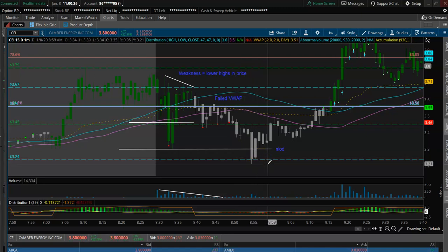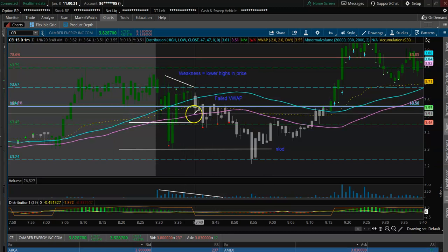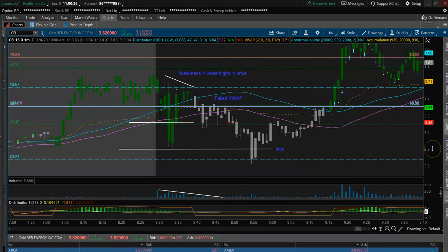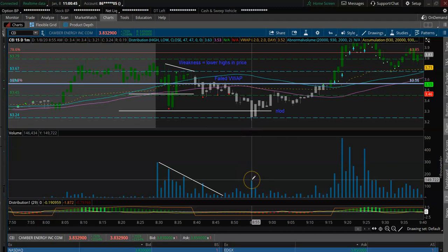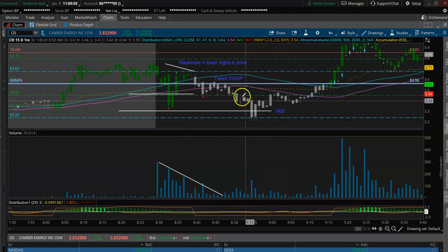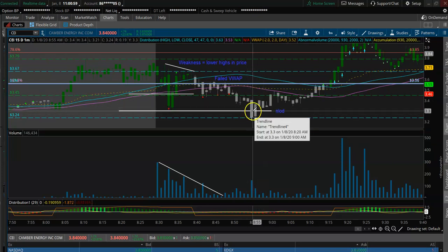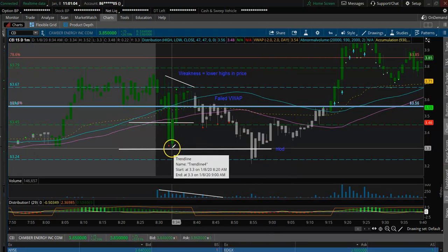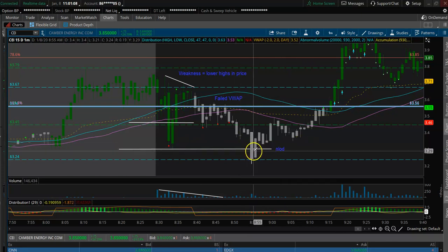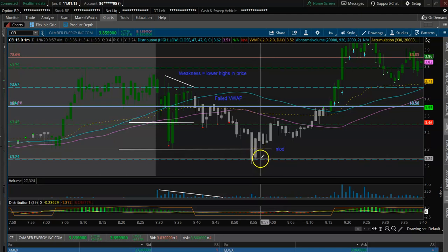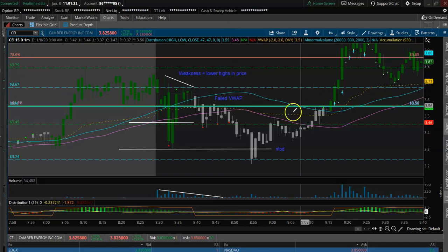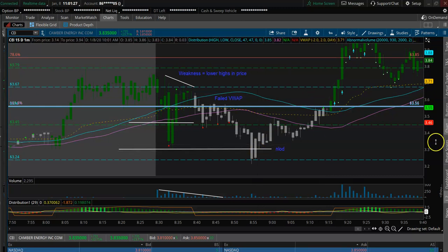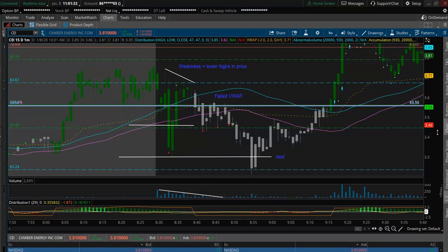Now let's look at the flip side — long traders. Stock is putting in lower highs, flushed the VWAP, flushed the opening low, flushed to new low of day. It's pretty safe to assume that longs are out of the stock now. If you look at the volume on the new low of day flush, this big volume spike represents two things: shorts are either already in and adding, or they're getting short here — and longs have likely stopped out. New low of day is very often the ultimate line in the sand for long traders. New high of day is very often the ultimate line in the sand for short traders.